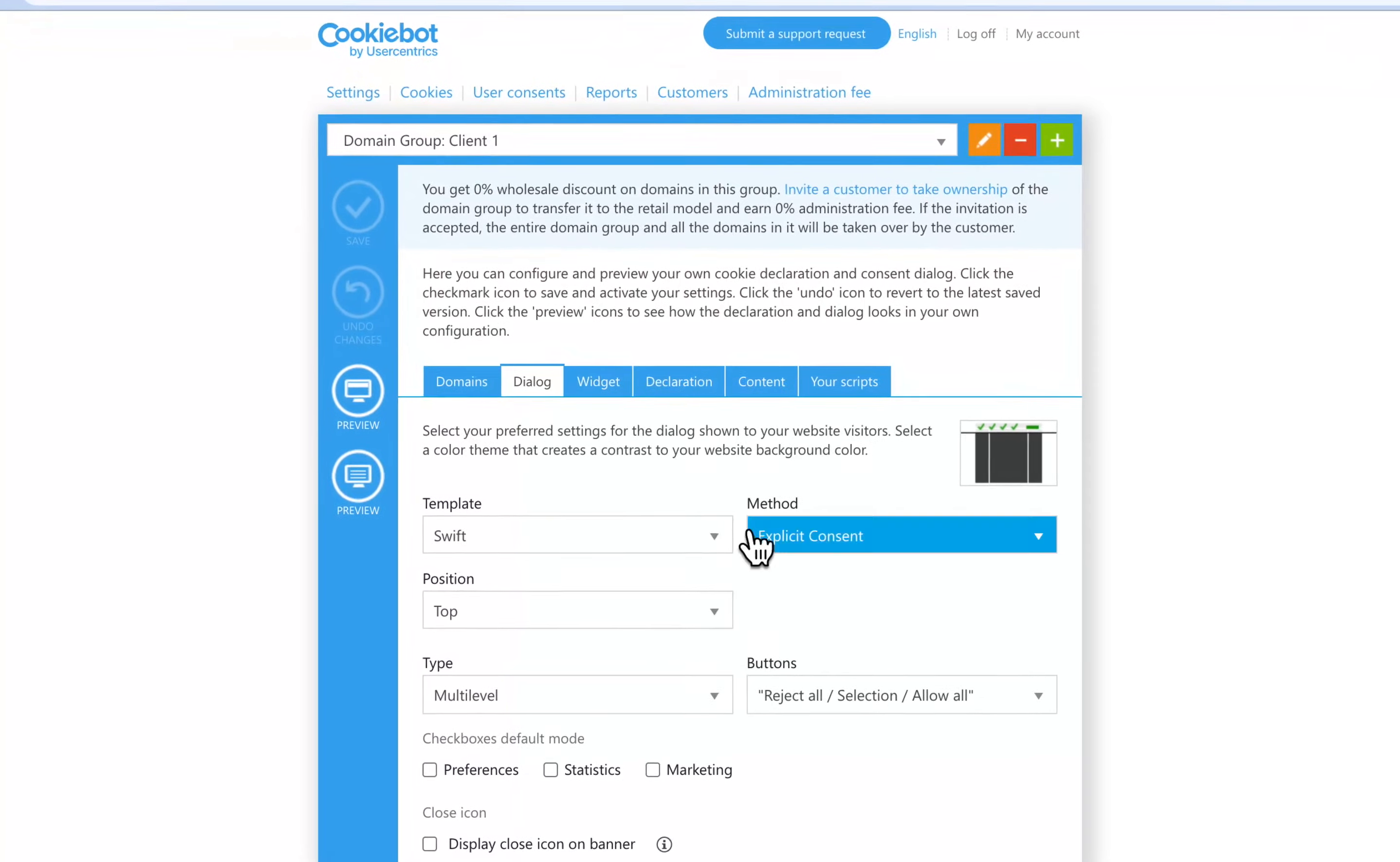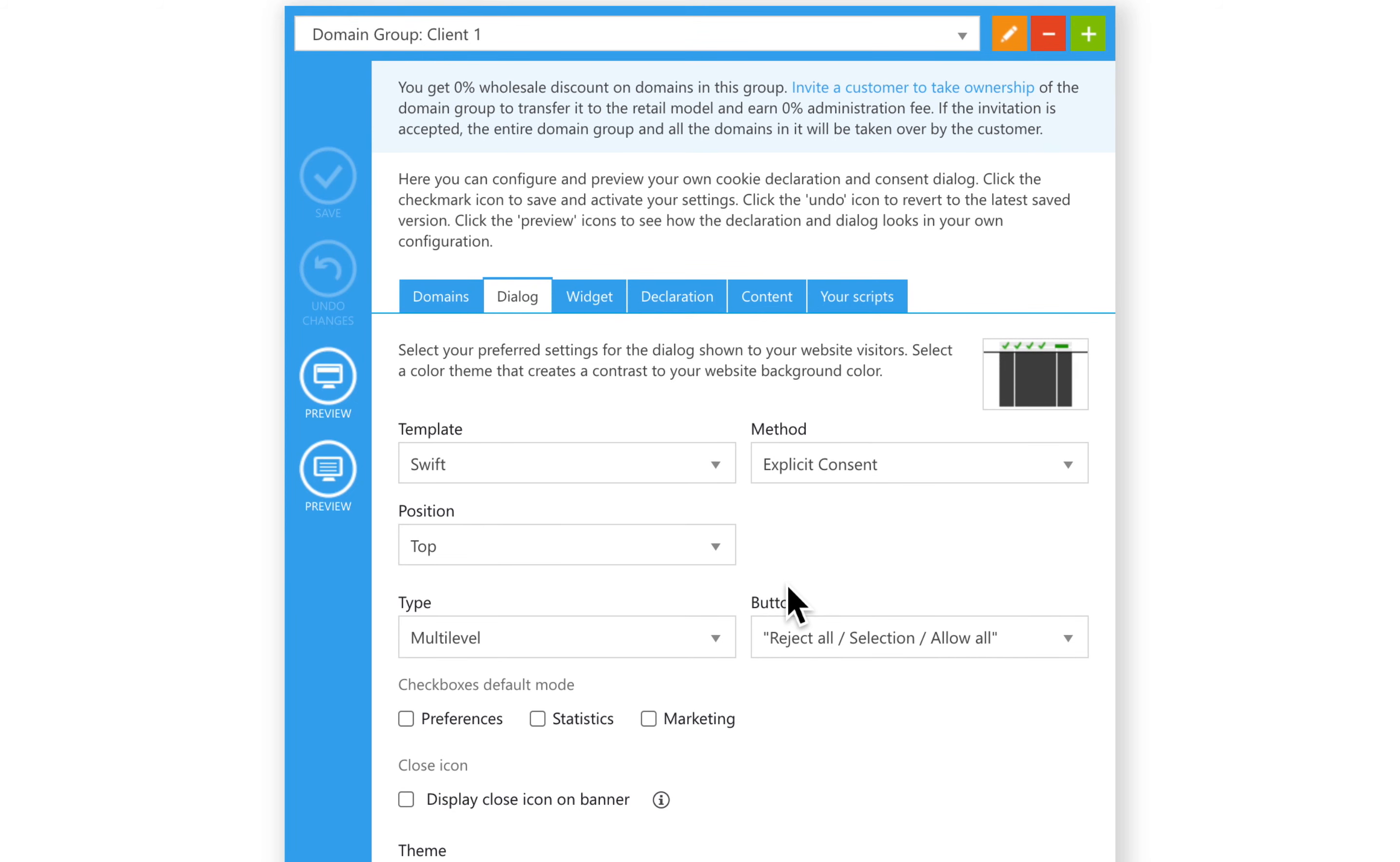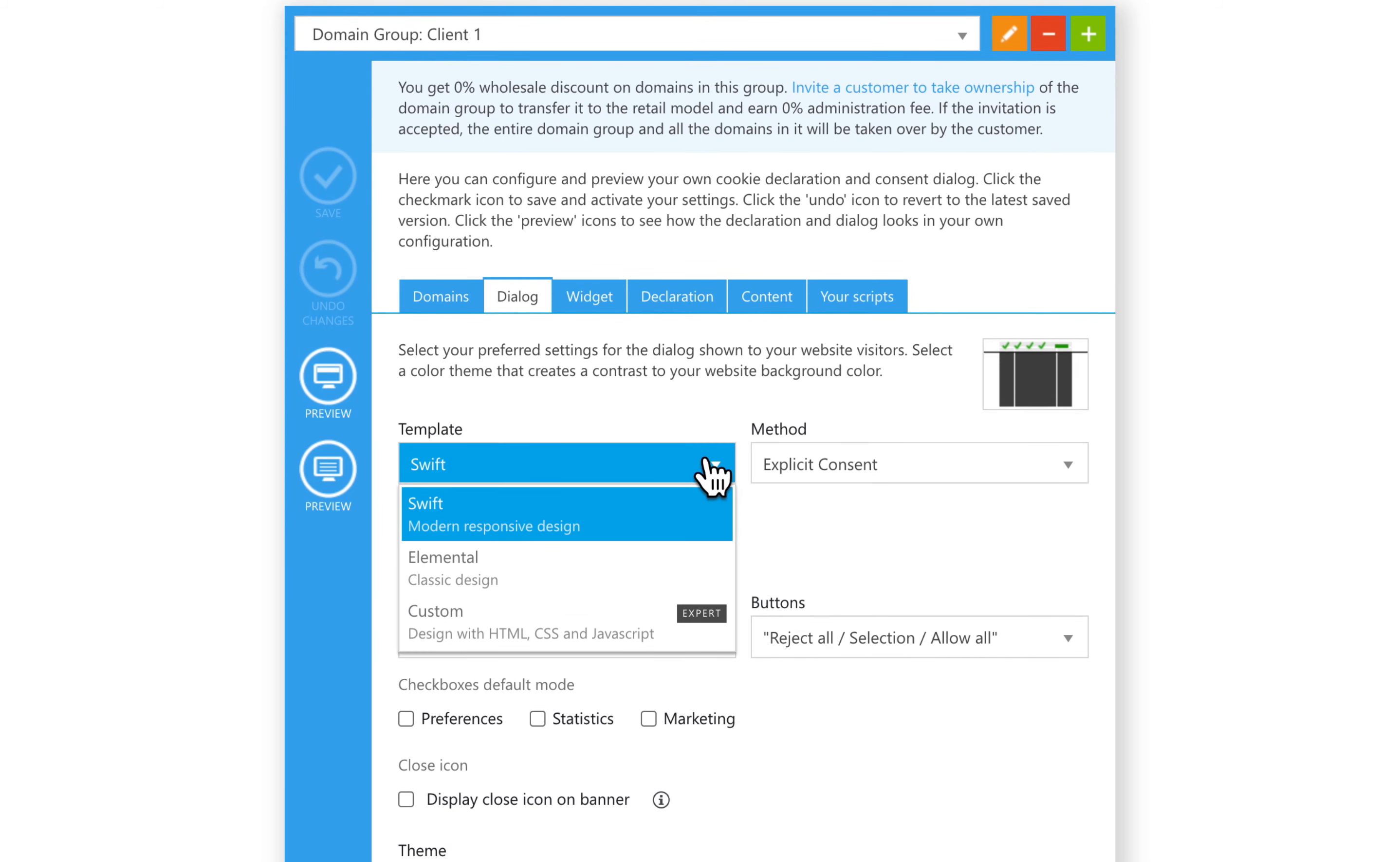With a premium subscription, you can easily style the banner using the built-in templates. There are currently three templates available. Swift, our newest banner template with a modern responsive design.